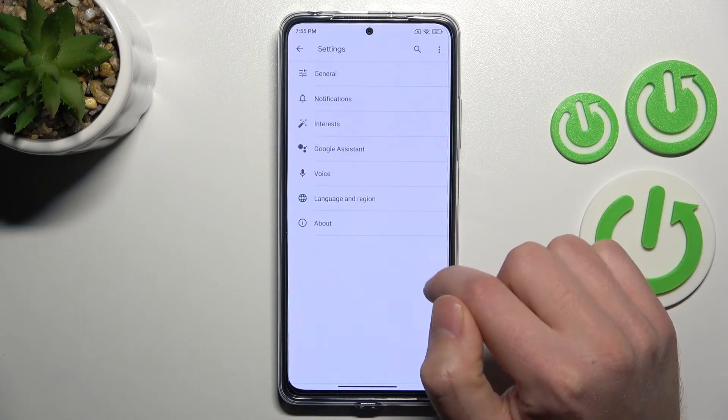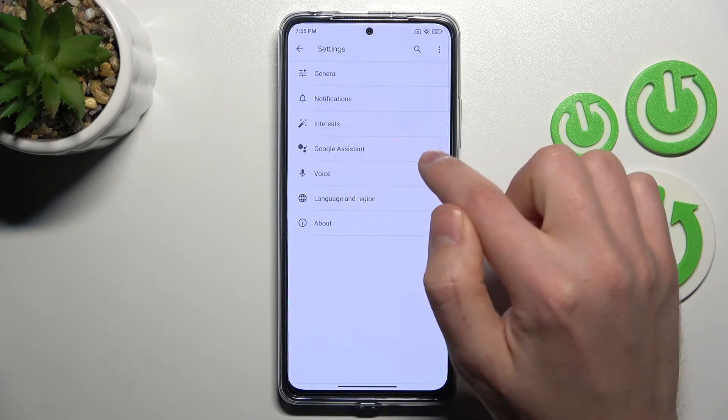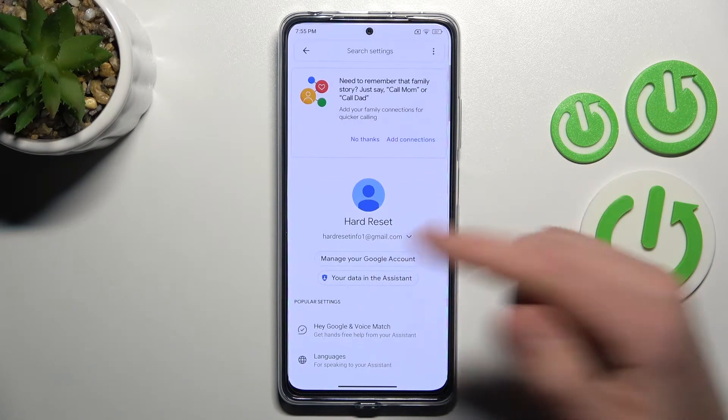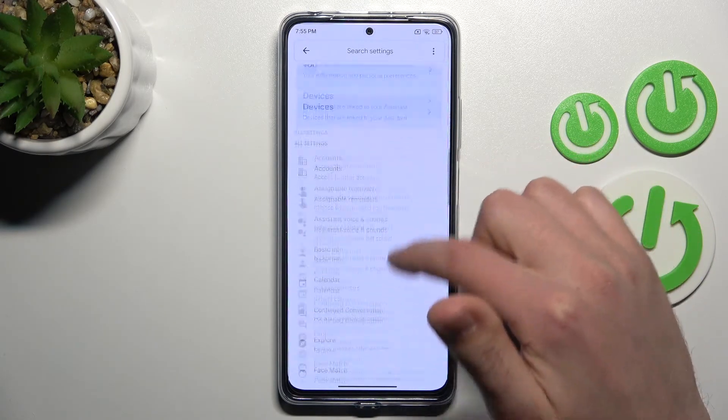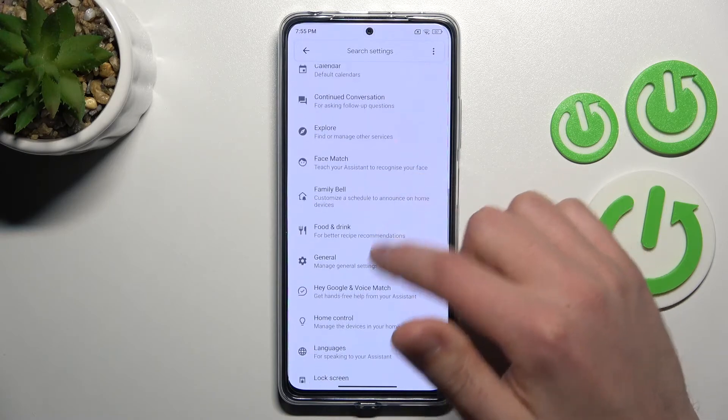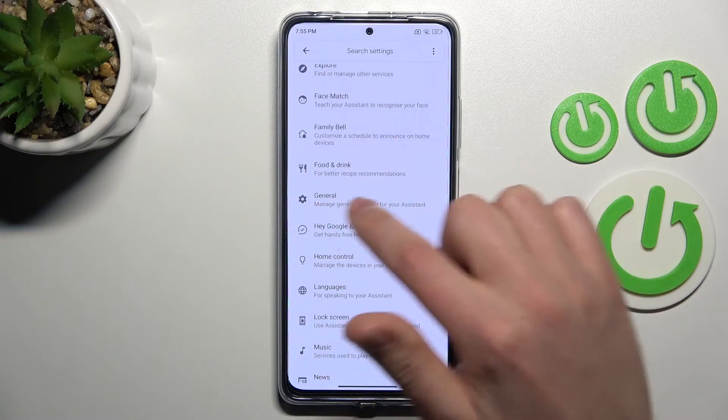Then go into Google Assistant and in this menu scroll down and find the general option.